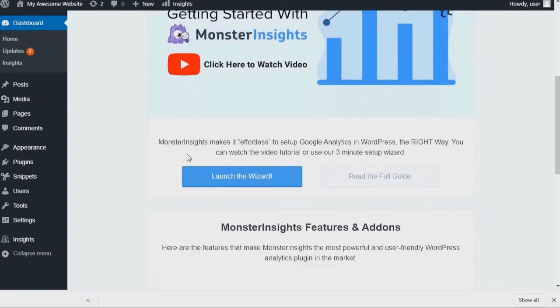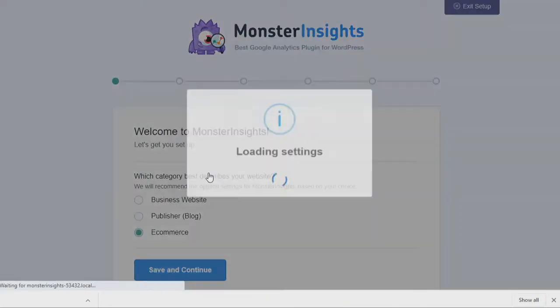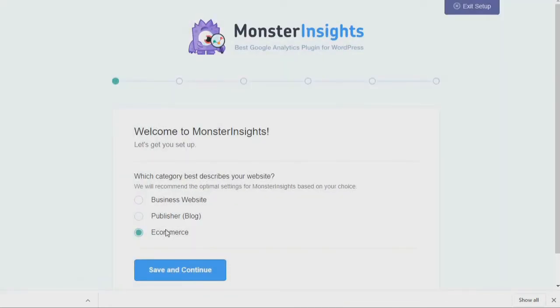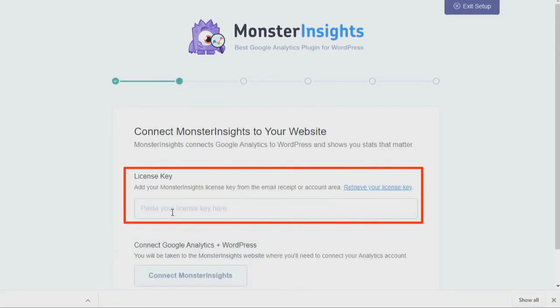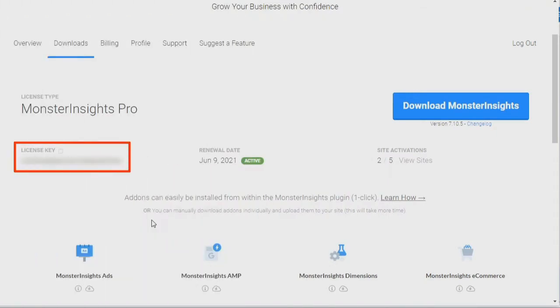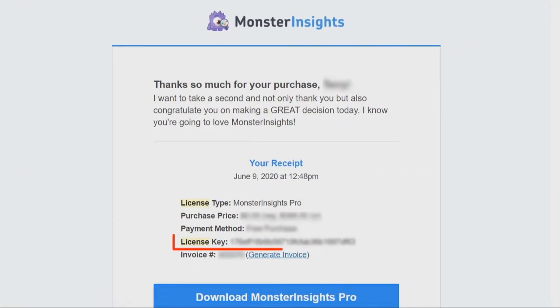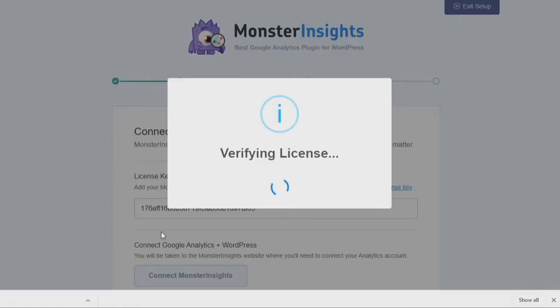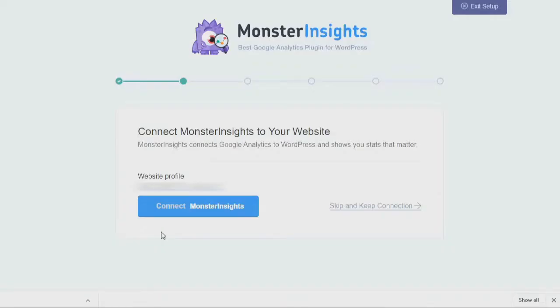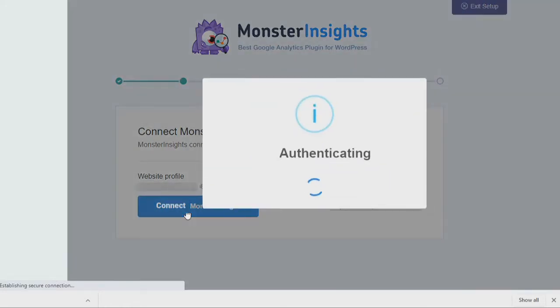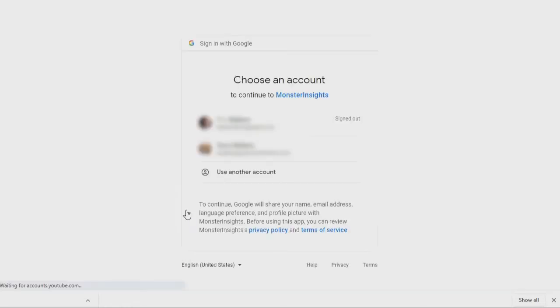Next, click the Launch the Wizard button. Then choose the option that best describes your website and click Save and Continue. You'll need to enter your license key. You can find your license key on your My Account page at MonsterInsights.com or in the confirmation email that you received from Monster Insights when you made your purchase.